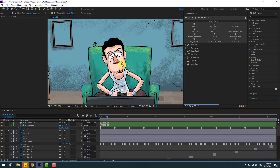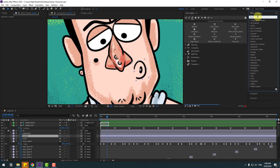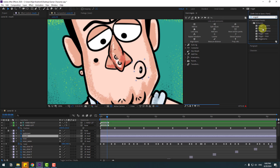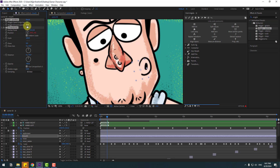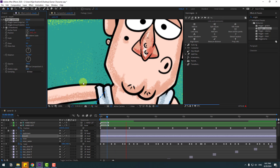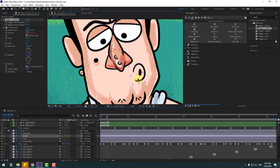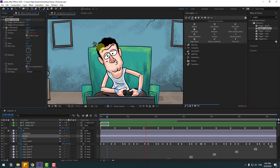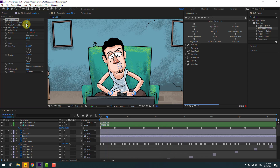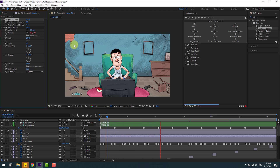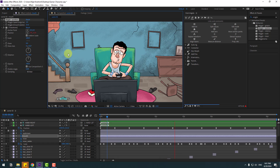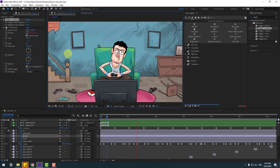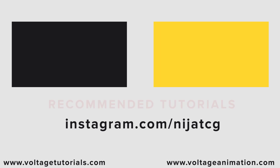Select the mouth layer. Go to Effects, search for 'Wiggle,' and select Wiggle Position for the mouth layer. Change the values to 25, then move and change to 45, then 25 and 2 for a natural mouth wiggle effect. Thank you for watching — don't forget to subscribe, like the video, and follow me on Instagram. Good luck!